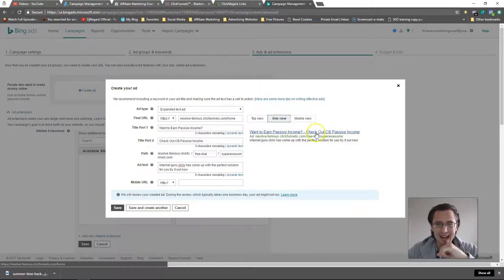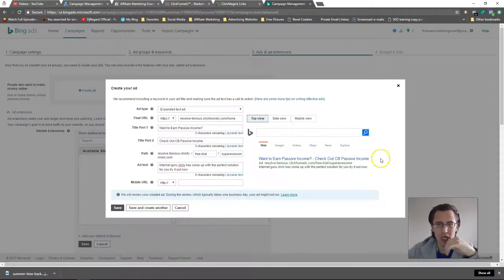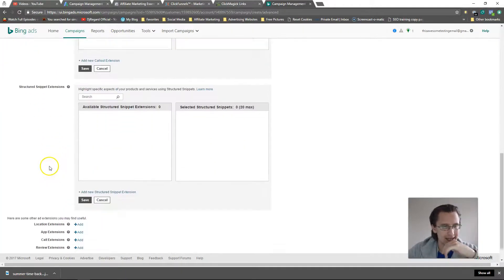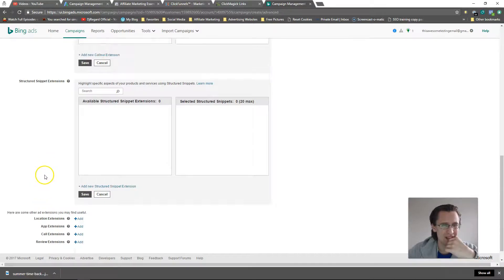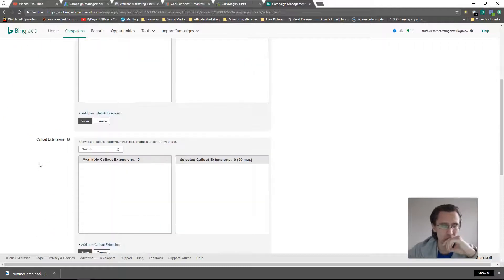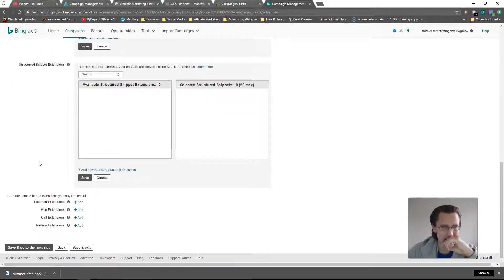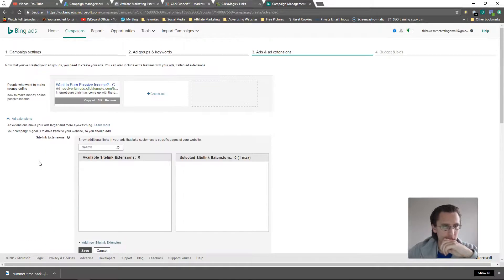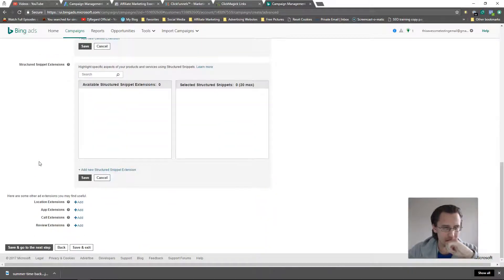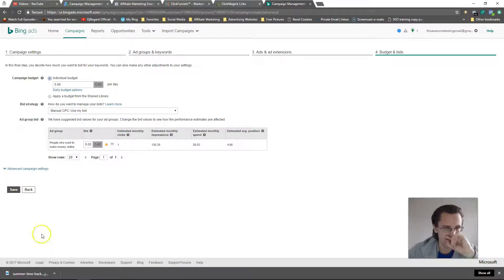Let's click save. It will show you what it's going to look like on mobile and on the side — on the side it'll show right next to the search bar, and that's going to be your ad. I'll get into extensions as well — I already made a video on that for Google, I'll check if they're different here. If they're exactly the same I'll just reference that video. I'm going to leave those blank for now.